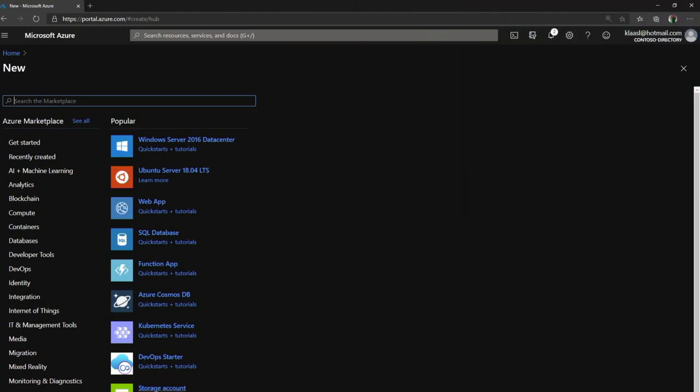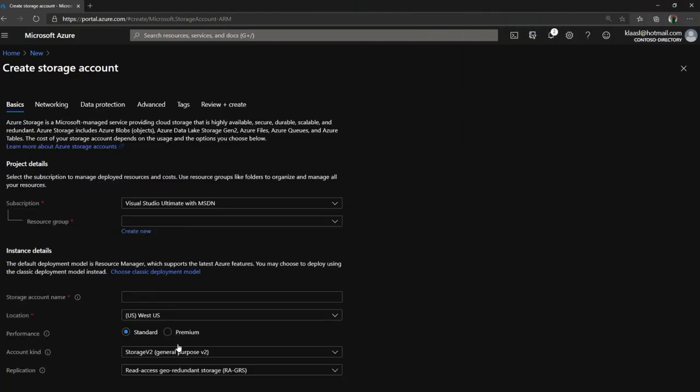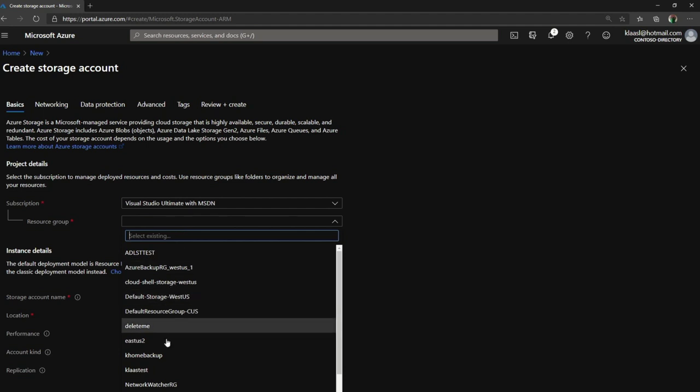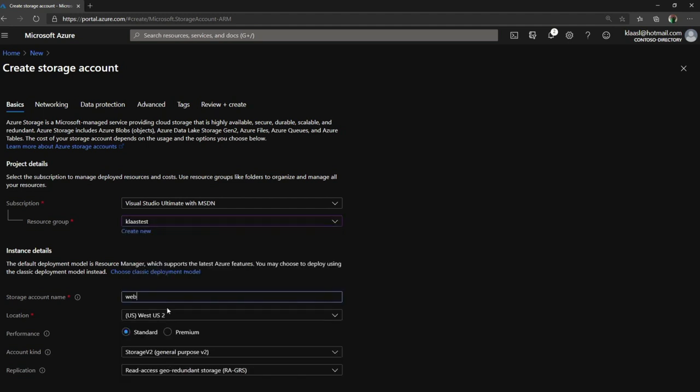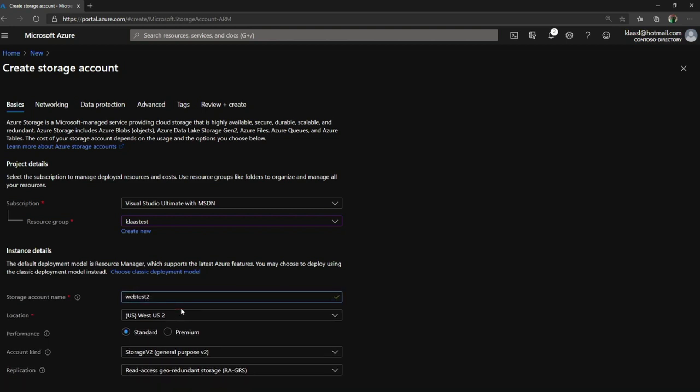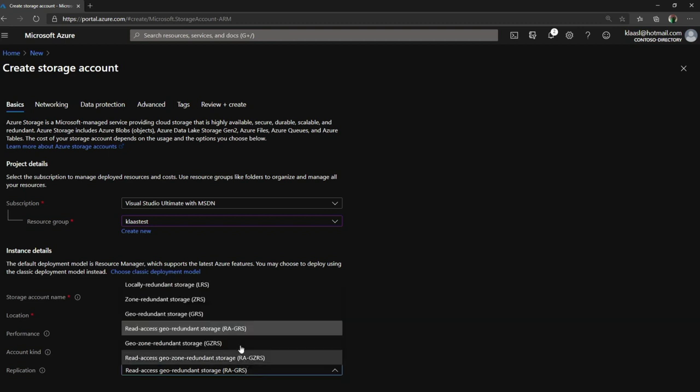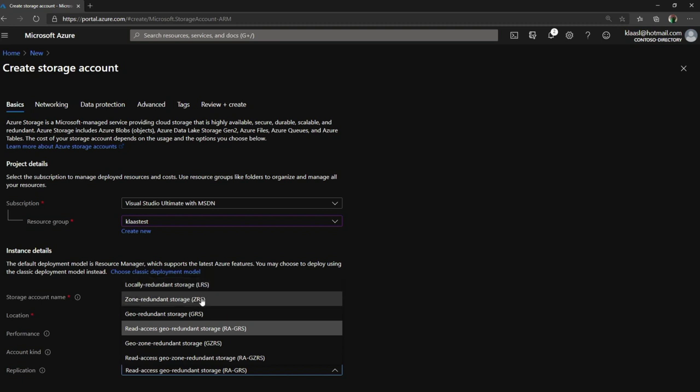So choosing the right redundancy is important as you're thinking through your cost structure. Here I want to walk through that - I want to create a storage account. In the storage account creation, there's a couple of things I have to answer, such as which resource group, what's the name of my storage account, what's the region, is it a standard or premium storage account?